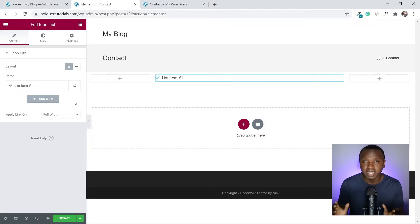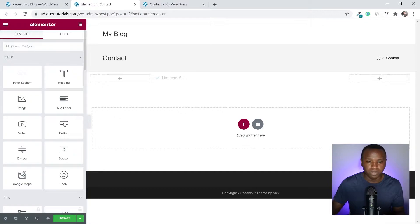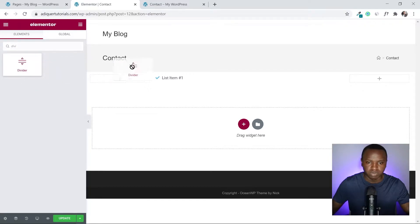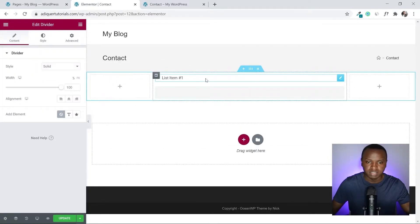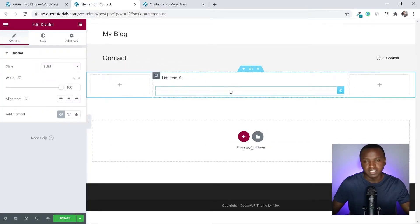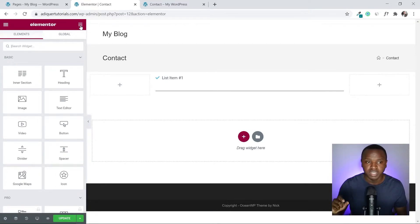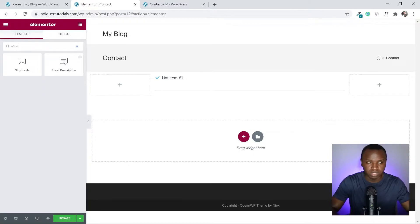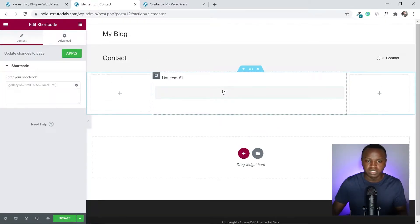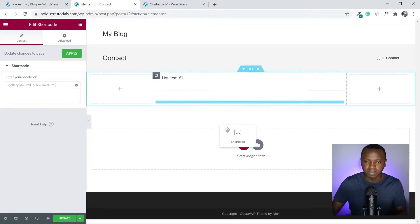Before we start designing, let's make sure all our elements are added. I'll search for the Divider widget and add it. Now I'll also search for the Shortcode element and drag it below the divider.